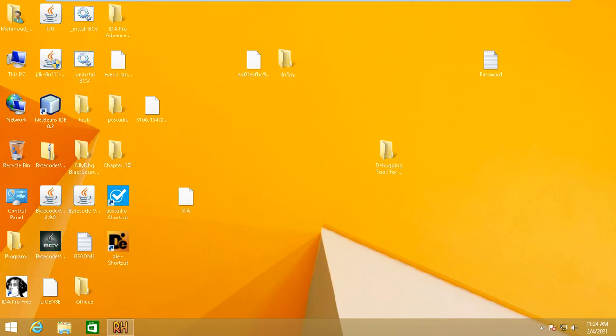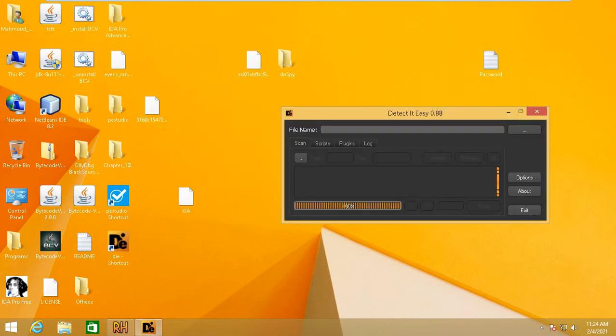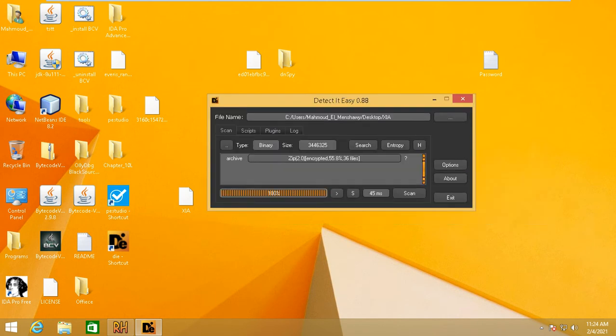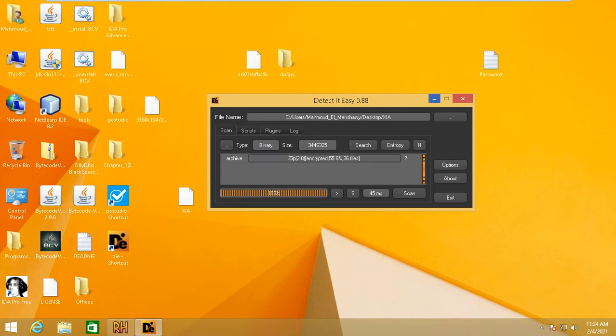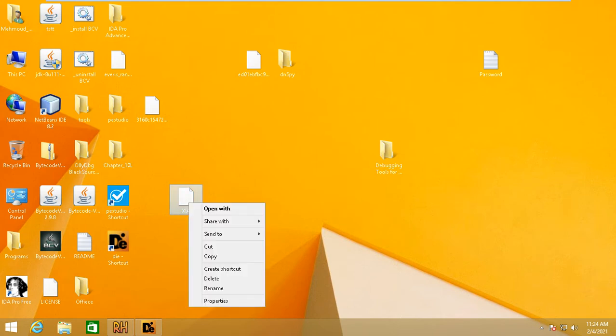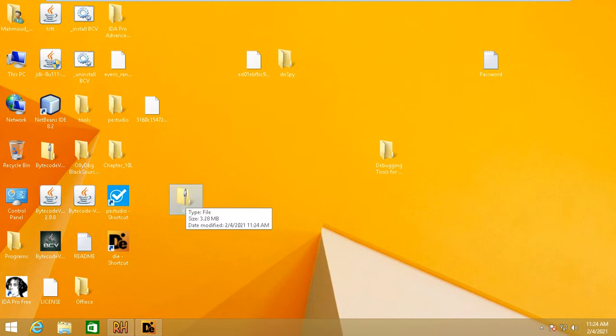Now we have the resource file, but we don't know the type. We need to check the file type using Detect It Easy. Open Detect It Easy and check the file. It says it's an archive. We're gonna rename the file with .zip extension. Right-click and rename it with dot zip.